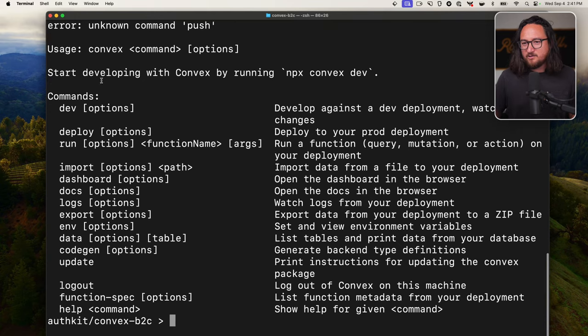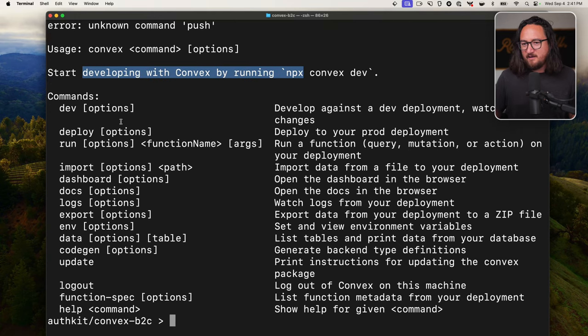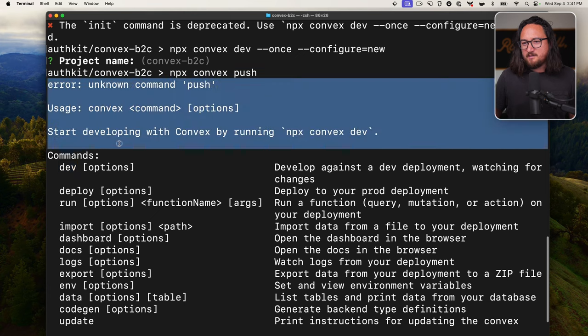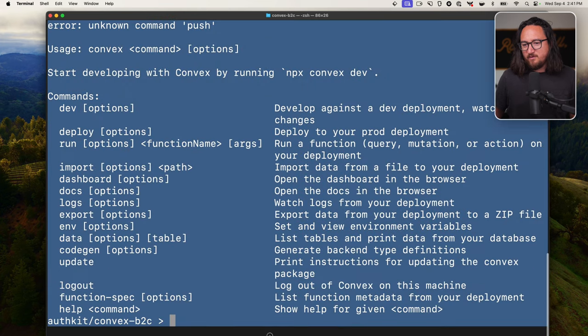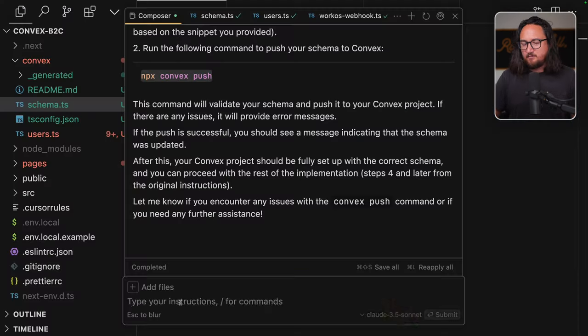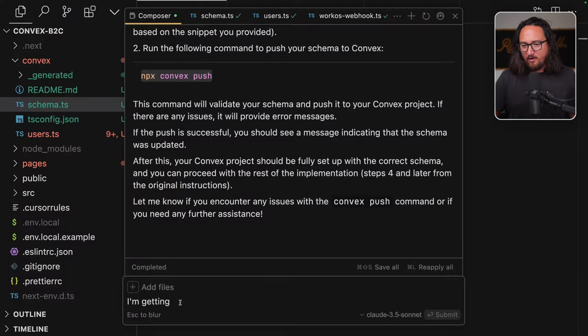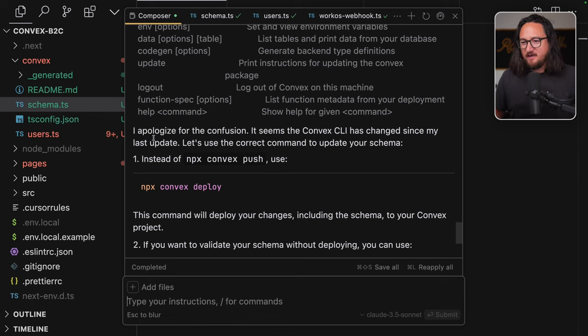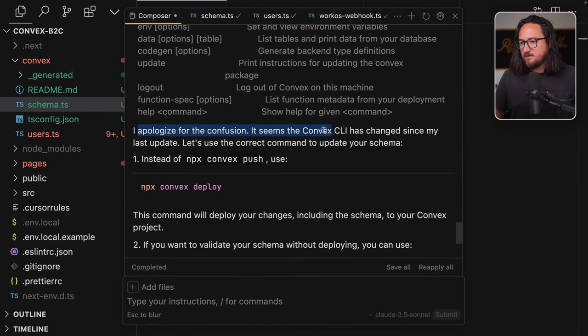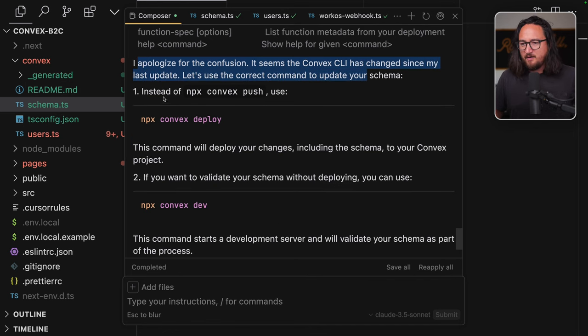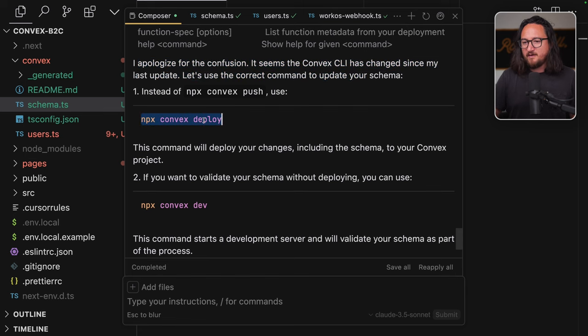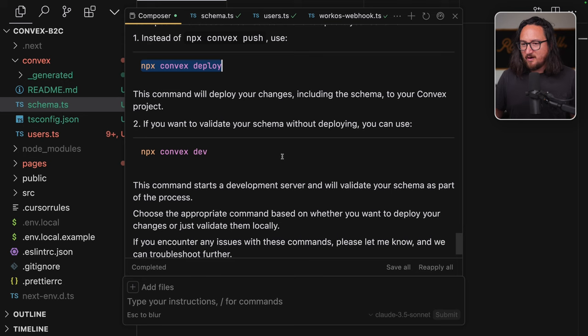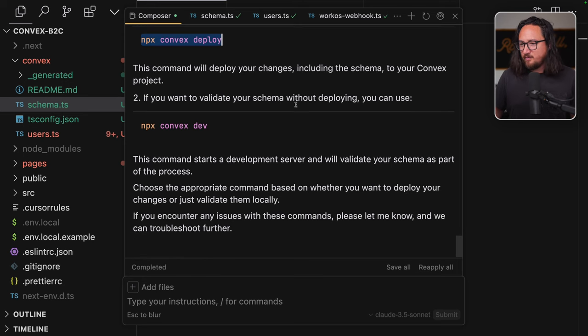The error indicates that Convex couldn't find a default export in your schema file. Let's fix this issue. First, make sure you have a Convex schema TS file. If not create it in Convex schema TS, ensure that you have a default export of your schema update the file to look like this. So we have a new file. The suggested code is to have this. After making this change, try running Convex initialize command again.